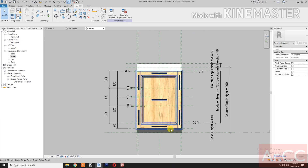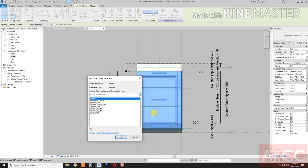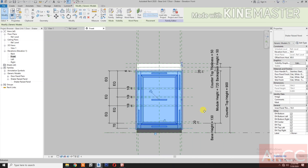Next, select the door. Go to Graphics, then Visible. Pick the button and select the 'Door On Off' parameter. Okay, next. Let's map some of the parameters.